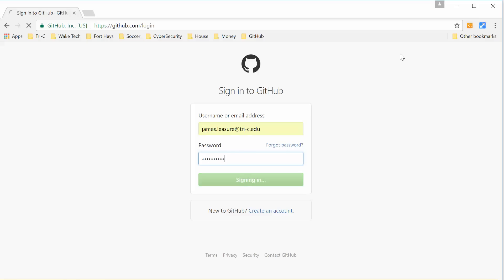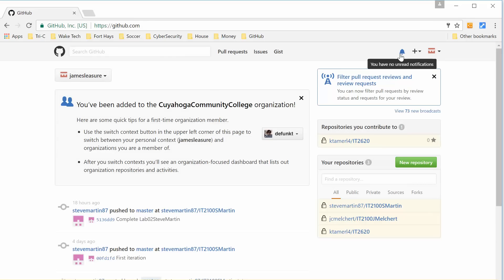On the initial screen when you first log in, on the right-hand side you'll see a list of your repositories. I don't have my class repository set up at the moment, so I'm going to go ahead and do that. You can click New Repository to create it in GitHub, but I want to show you a nice tool called GitHub Desktop.